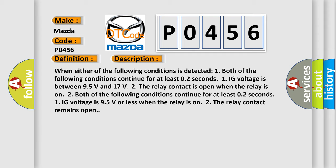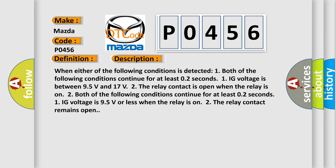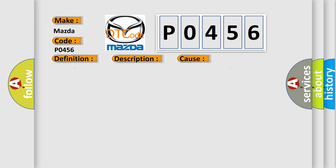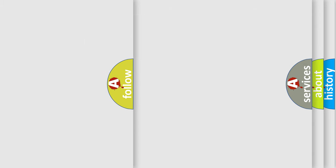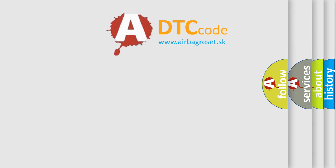This diagnostic error occurs most often in these cases: ABS-2 fuse solenoid relay harness or connector, master cylinder solenoid, skid control AQ. The airbag reset website aims to provide information in 52 languages. Thank you for your attention and stay tuned for the next video.